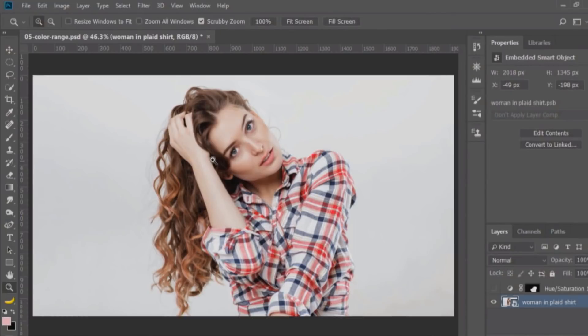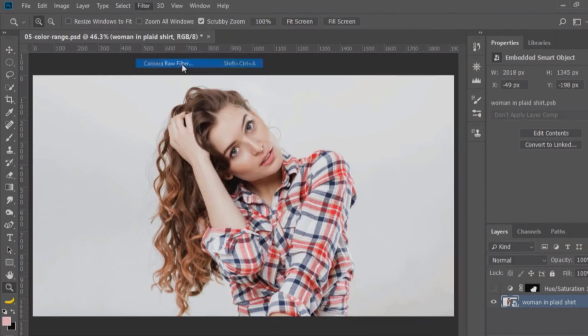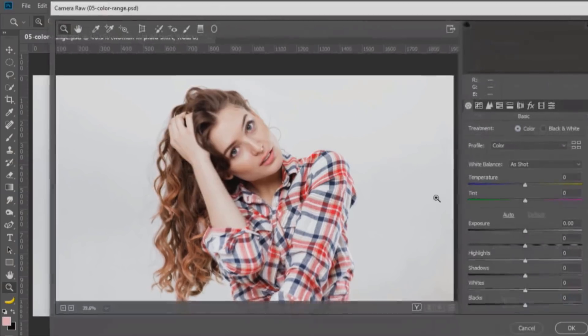So basically, what that person was asking is how to use the Camera Raw or Lightroom mask in Photoshop. And if you don't know what that means, let me show you. In both Lightroom and Camera Raw, you have a masking slider in the Details tab.